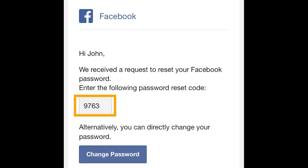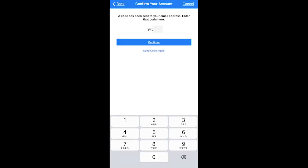Step four, go to your email and find the email that Facebook has sent to you that includes the code. Your email should look something like this. The code will be in a small gray box, and your code will be different from mine. Go ahead and go back to the Facebook app and type in that code, and then click continue.